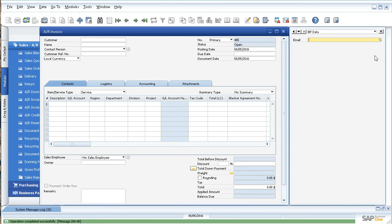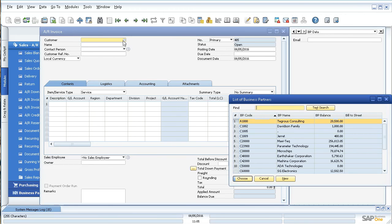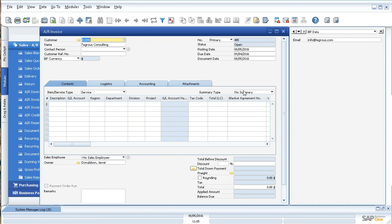Now when I go in here and select the business partner — Tegres Consulting — instead of having to click the magnifying glass, it automatically populates. And it's right there directly.